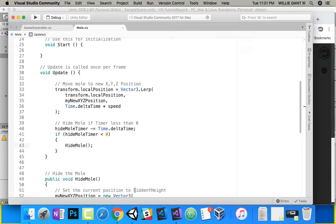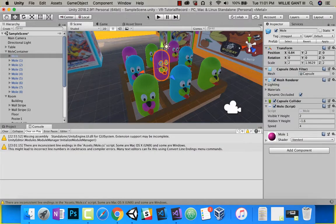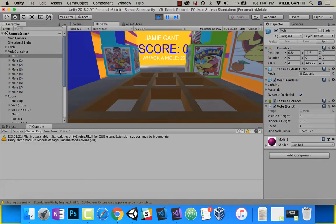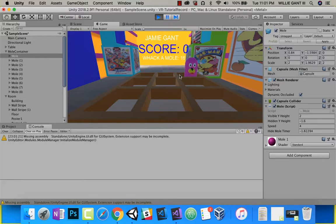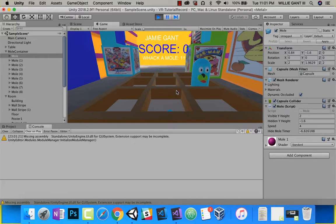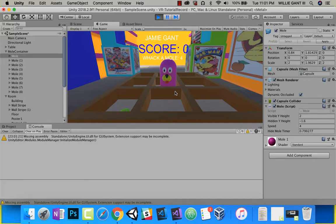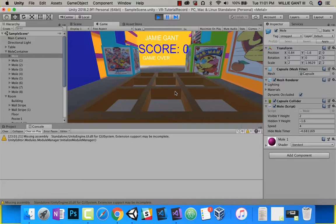Let's go ahead and test it. There you go — you can see every one and a half seconds a random mole is getting chosen, it shows, and it hides. Some moles might get chosen twice because they got randomly selected twice. We'll let this run down to zero, and you can see the moles stop. And there you go — game over.